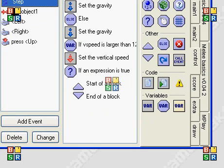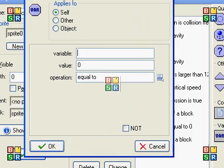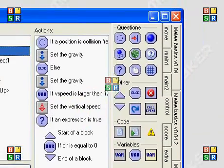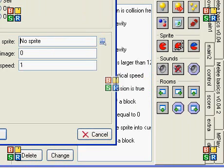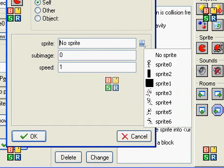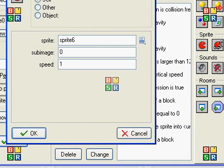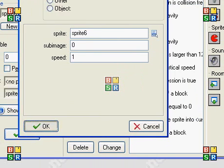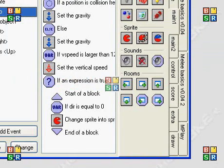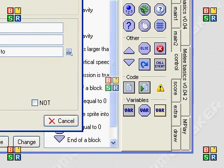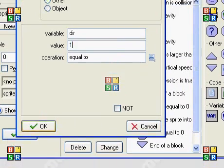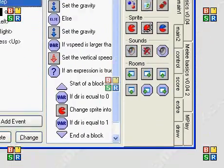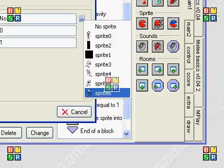So, now we're going to check if VIR is equal to zero. If it is, then change the sprite to our jumping left. And if it's equal to one, then change it to our jumping right.